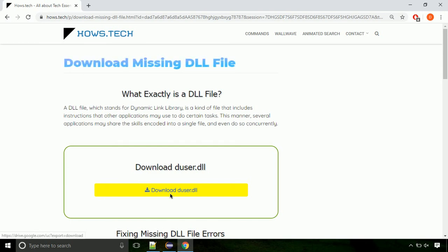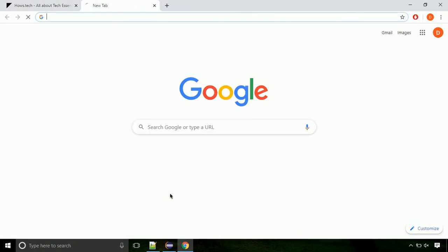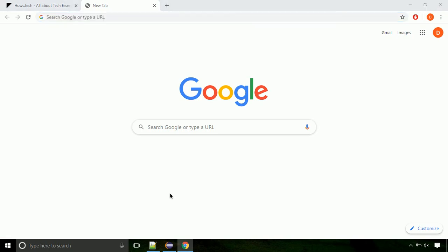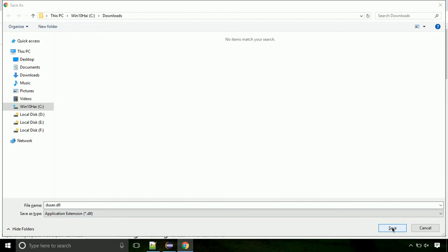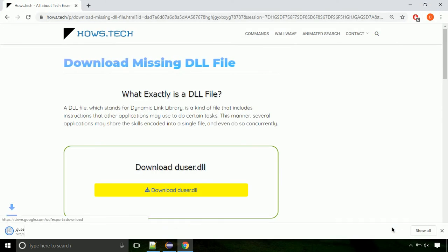Click on the download button. Click on the keep button, as this DLL file is not usually downloaded. Each step is important, so do not skip any part of the video. Click on the save button.